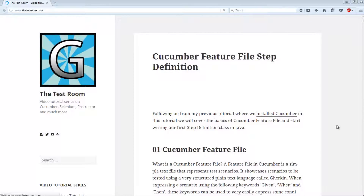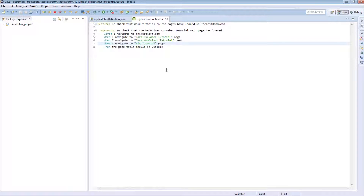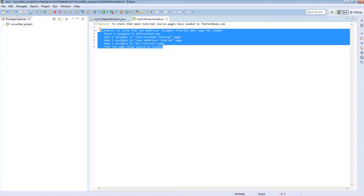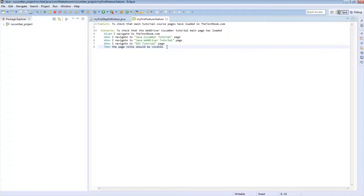Hey, it's Classboxd here and today we are going to look at Cucumber Scenario Outline — what a scenario outline is and why you would want to use it. To understand what a scenario outline is, we need to slightly backtrack so that we can understand what we're trying to do, and then we will be able to apply the logic of a scenario outline a little bit better.